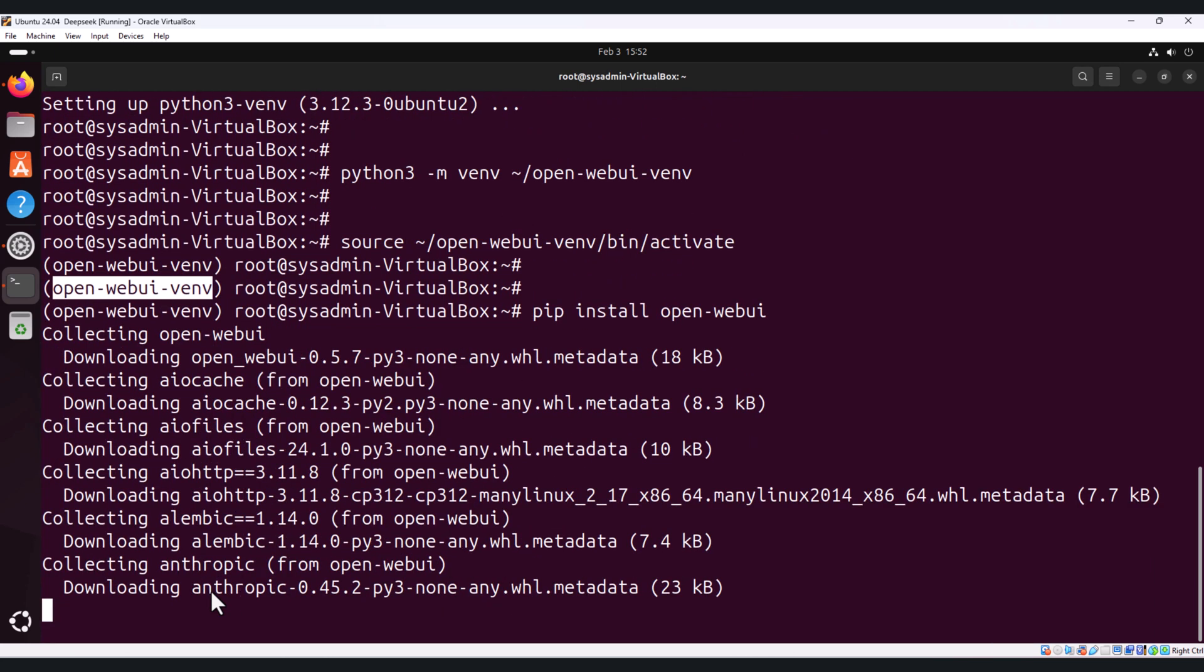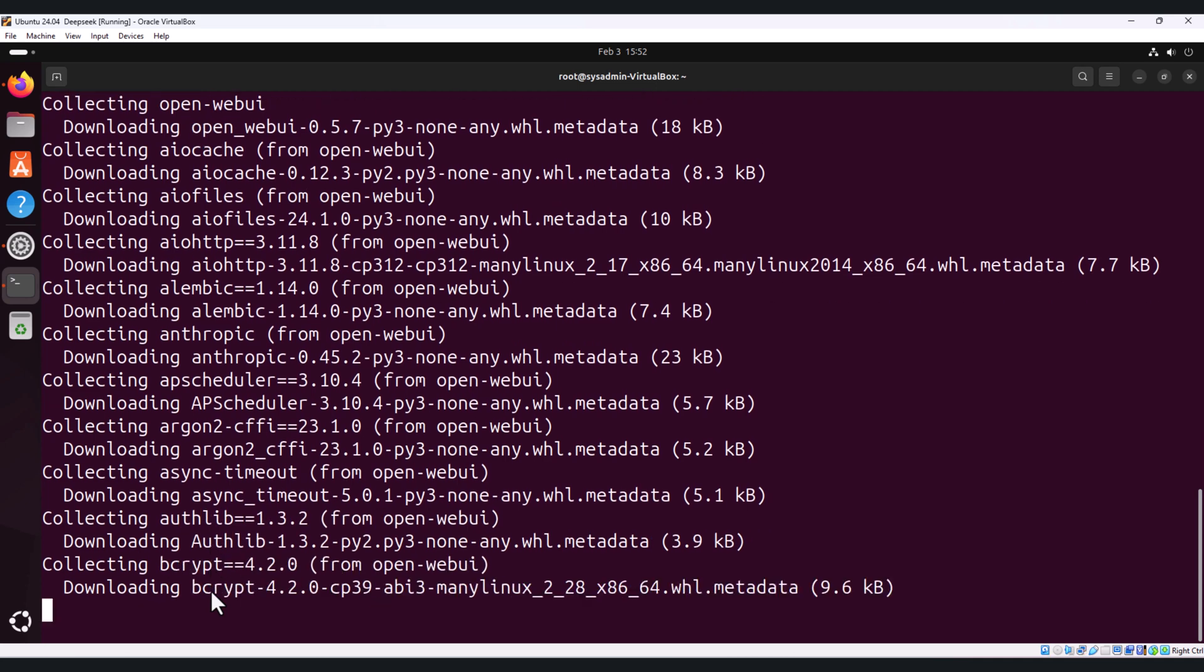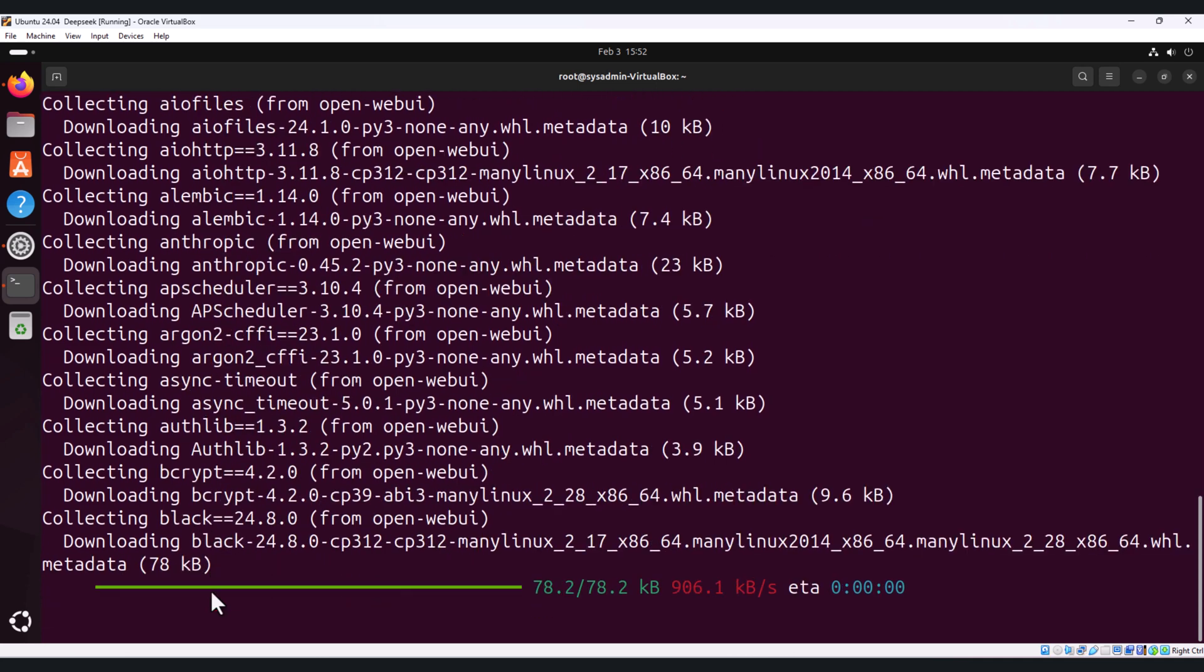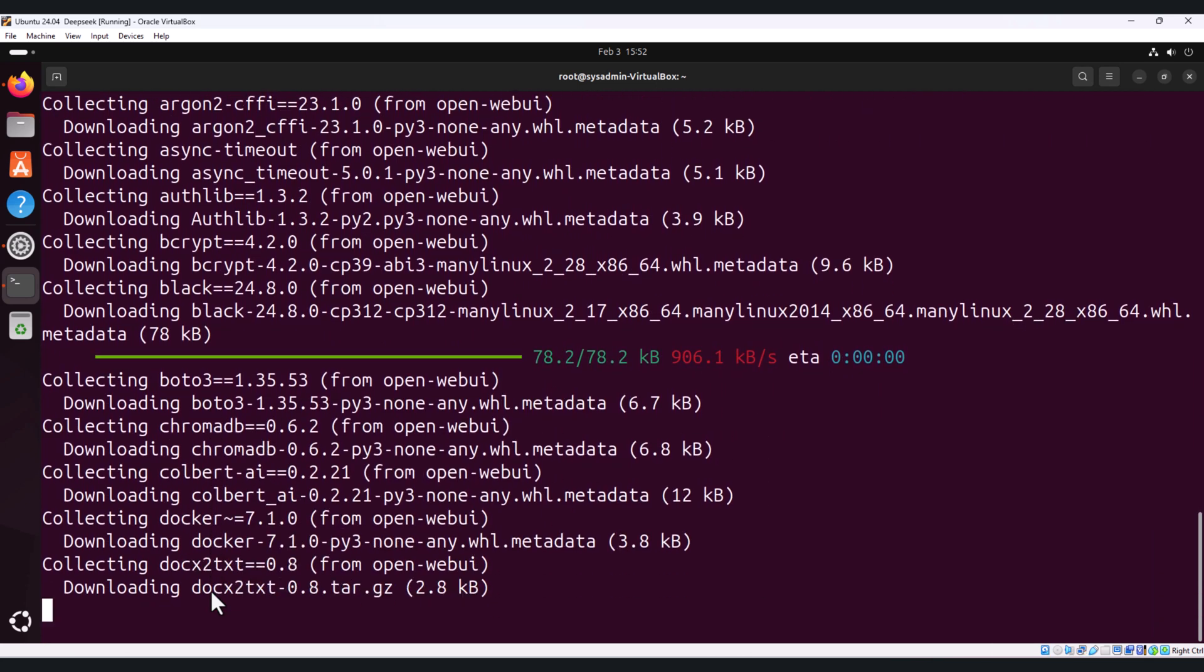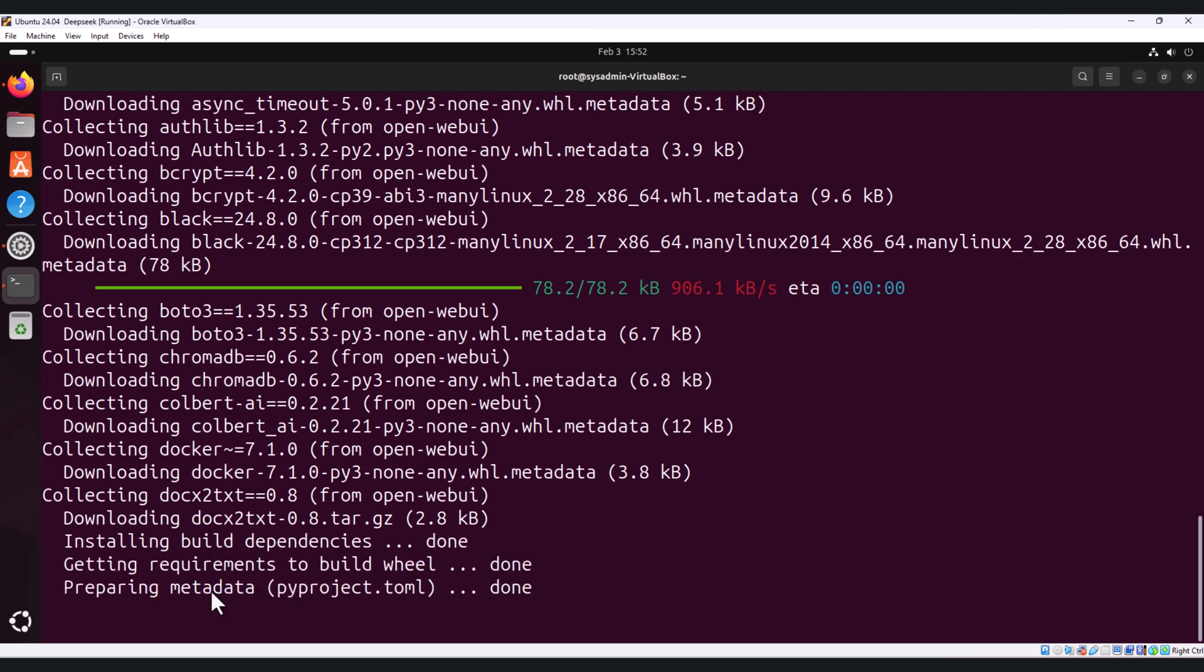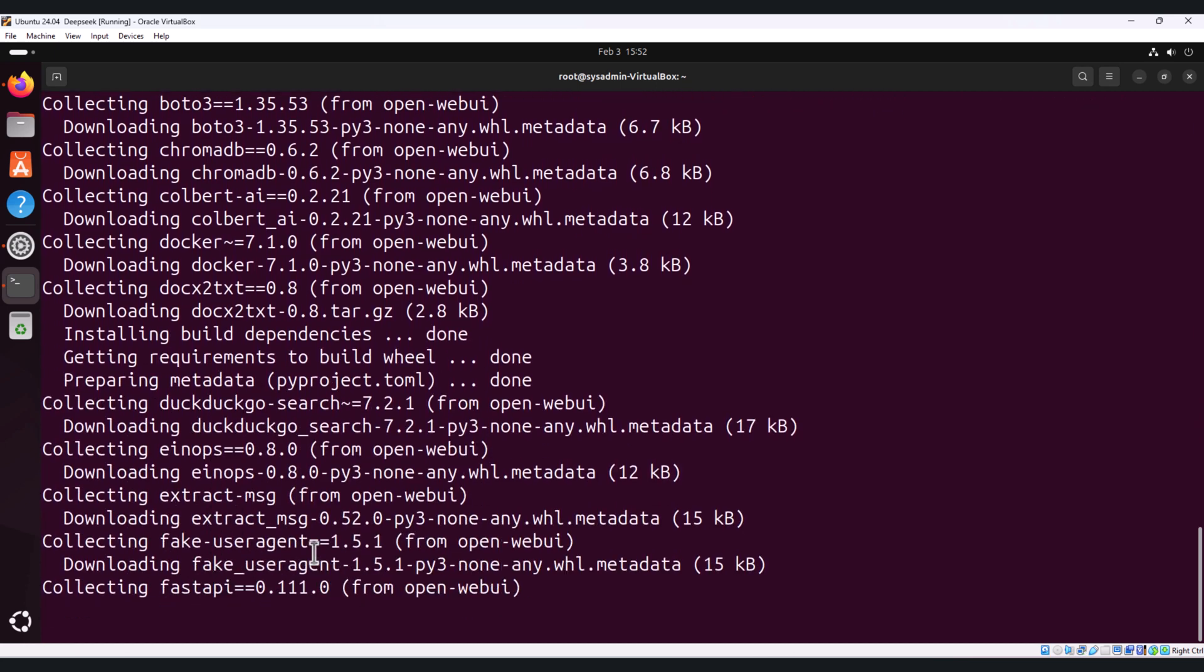Once the installation completes, you are ready to start the web server. This will take some time so I will pause the video and once this is done I will resume it back.